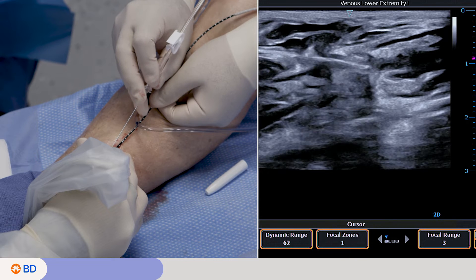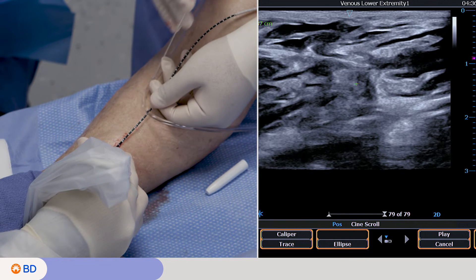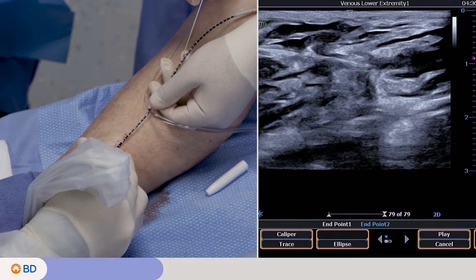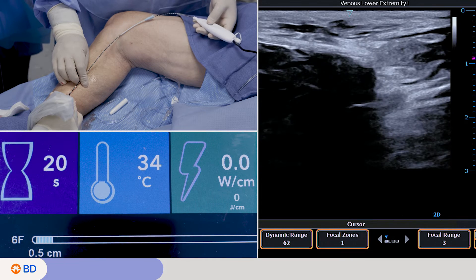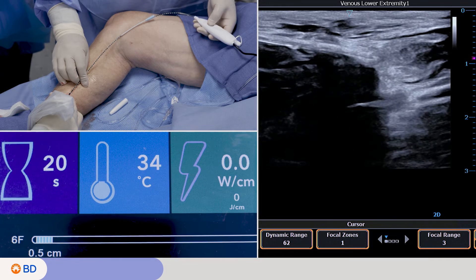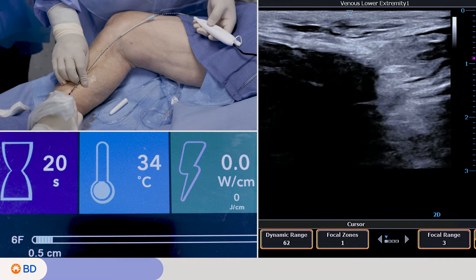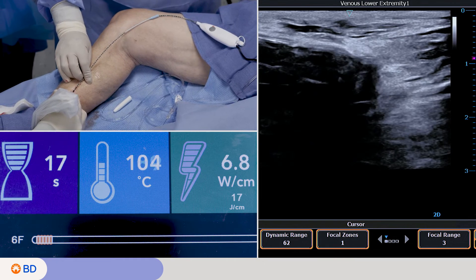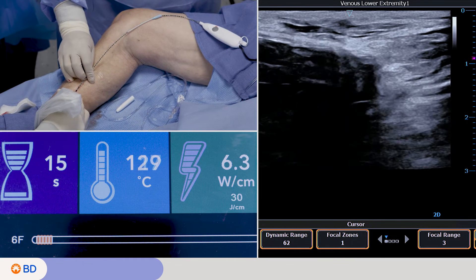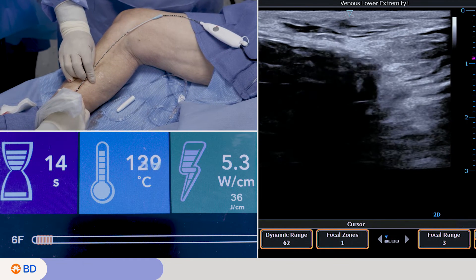Let's take a look at the posterior tibial vein. Measure again to determine adequate distance. Ensure good vein wall apposition with the heating element by applying external compression. Deliver treatment by pressing the button on the handle or stepping on the optional foot pedal. A 20-second treatment cycle at a set temperature of 130 Celsius begins.